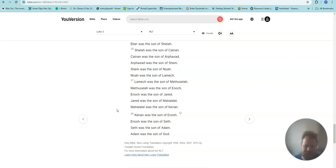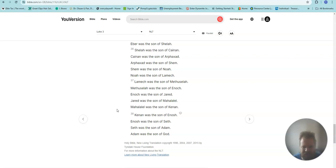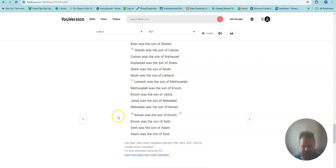Noah was the son of Lamech. Lamech was the son of Methuselah. Methuselah was the son of Enoch. Enoch was the son of Jared. Jared was the son of Mahalaleel. Mahalaleel was the son of Kenan. Kenan was the son of Enosh. Enosh was the son of Seth. Seth was the son of Adam. Adam was the son of God.